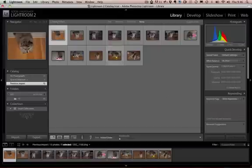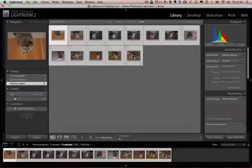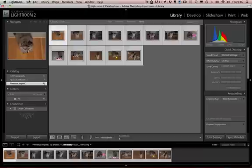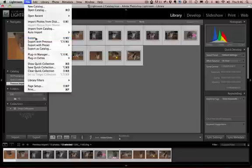Now I've got a few photos here in Lightroom that I want to export to Animoto. I'll select them all and then I'll go to file and export.